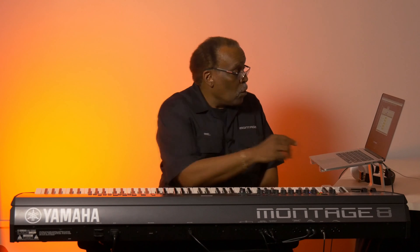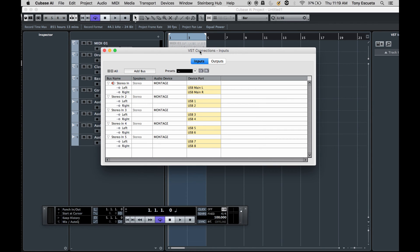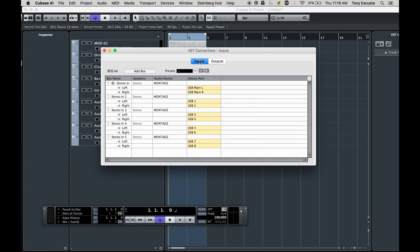Now one and two. In Cubase, I go to Devices and open up the VST Connections window, looking at the input side. There's the output side in blue for the main left and right. But on the input side, I've created a stereo input — you do this by adding the bus. Stereo input number two is now USB 1/2, so that will be the drums. I could even name this 'Drums' if I wish. It's up to you whether or not you want to name things — it's not really necessary. But this shows you that USB 1 and 2 is drums.